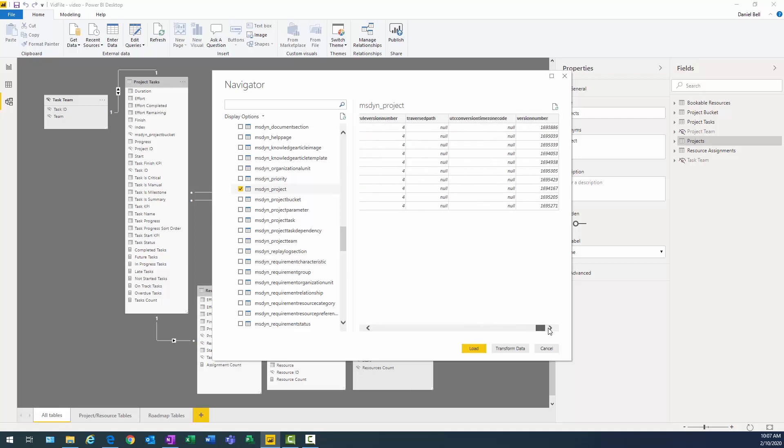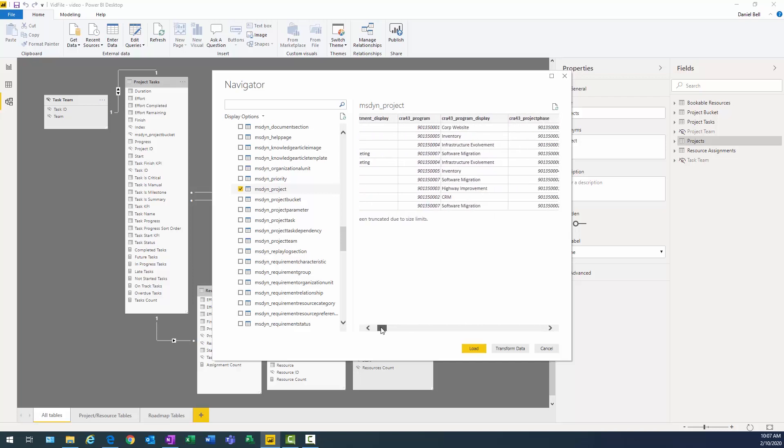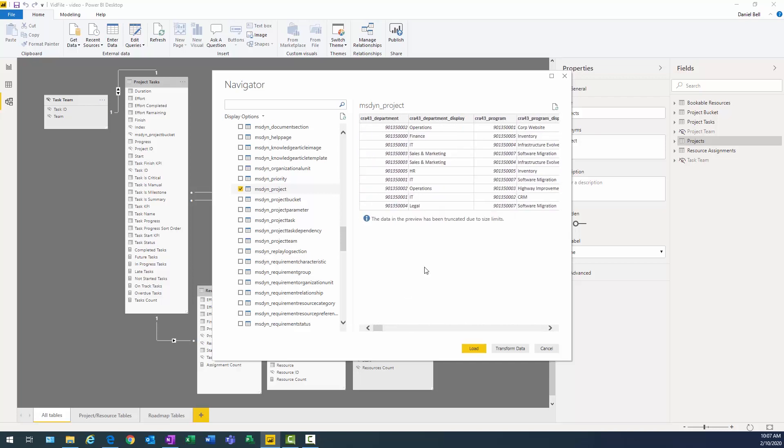And I scroll over. I can see all the different data points in here. There's not necessarily in any particular order, but there's program. It's interesting. It brings the fields in twice. So it brings in the department ID, then it brings in the display name of it. ID is aligned with the option set. So what I want to do is I actually want to use the display fields. Department display is right there.